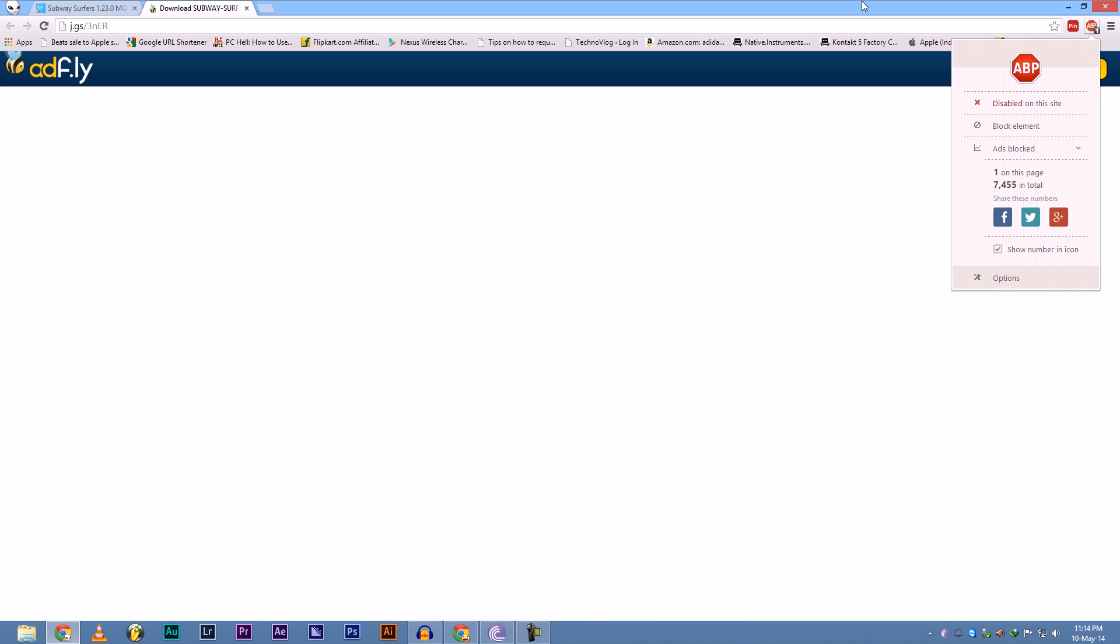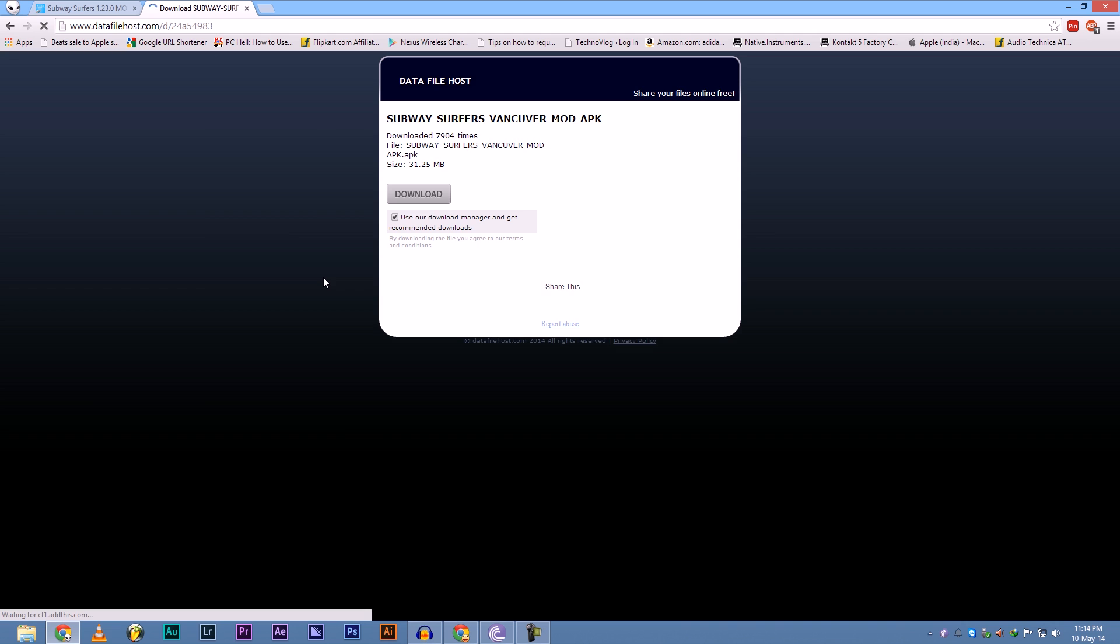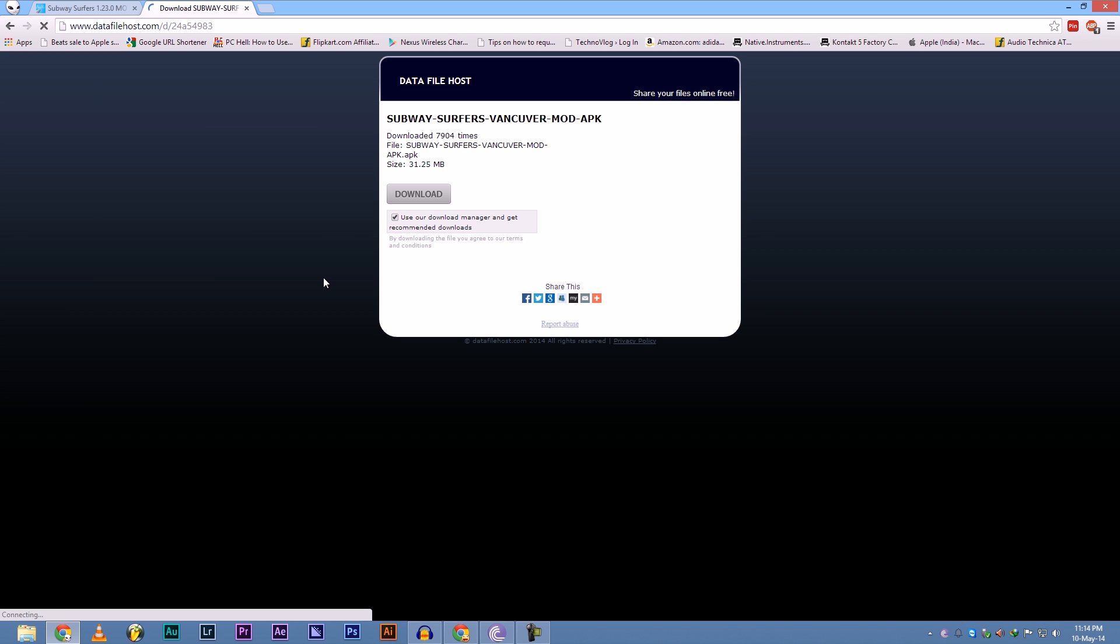Now we are on the AdFly page. You have to wait for five seconds and disable your ad blocker if you are not able to open the site. Now skip ad. Now we are here on the data file host site from where you can download the APK file.